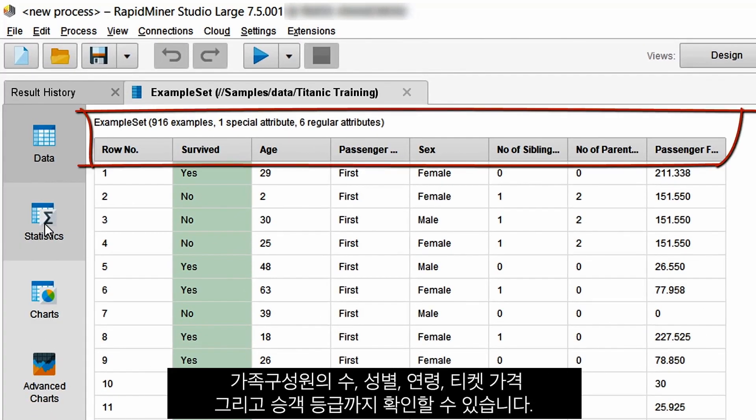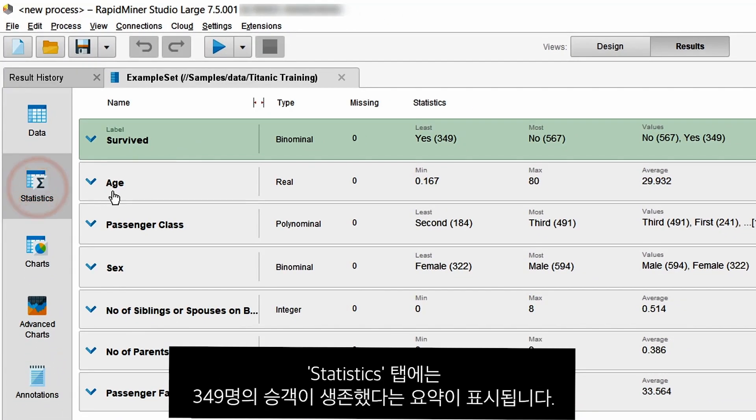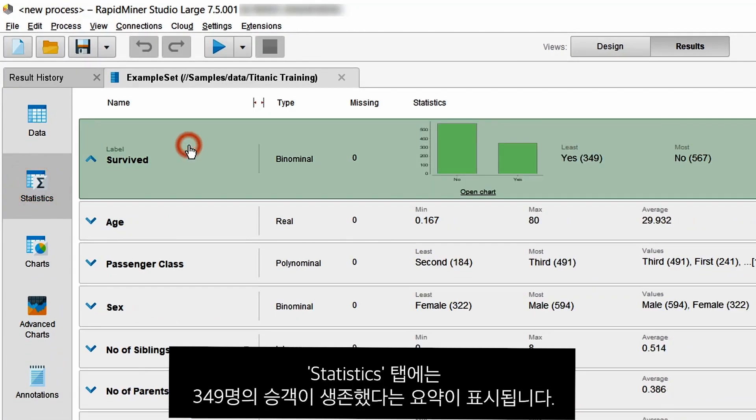gender, age, ticket price, and passenger class. On the Statistics tab, we get a nice summary which tells us that 349 passengers have survived.